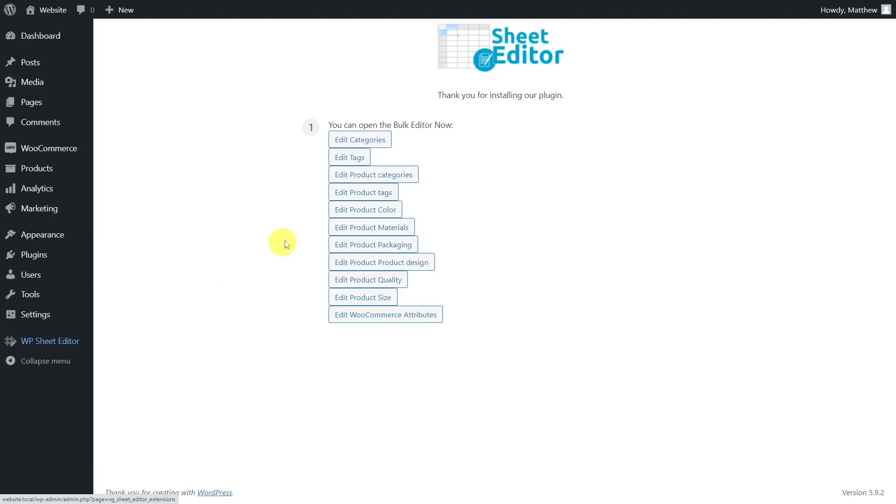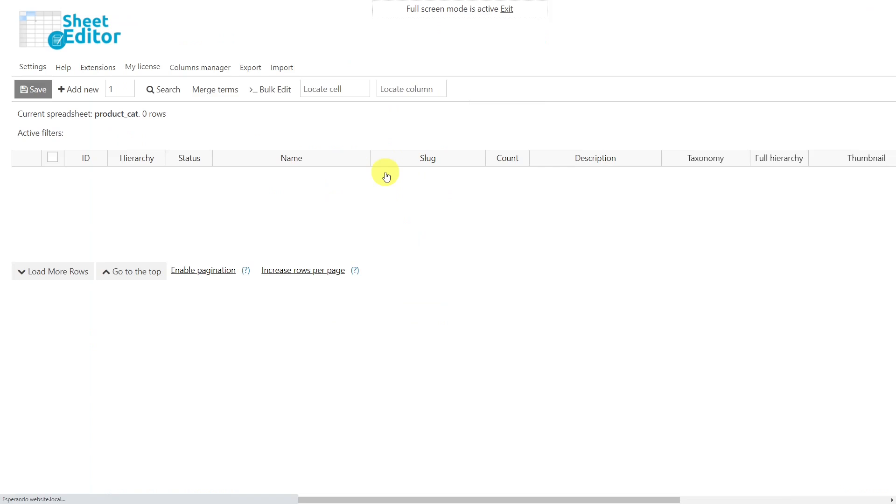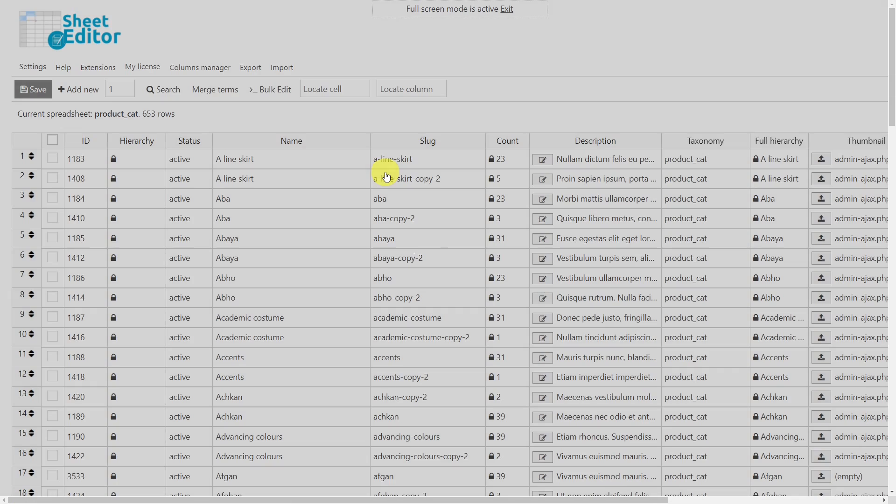Then select the spreadsheet you'll use, which for this example will be the Product Category Spreadsheet, but you can open the tag spreadsheet and apply the same steps.